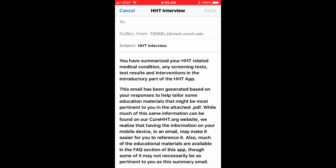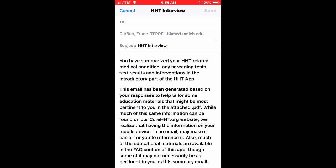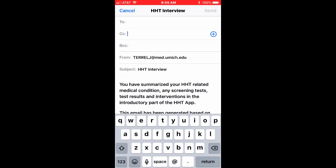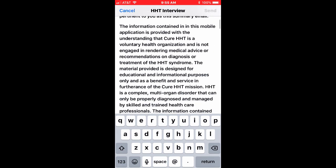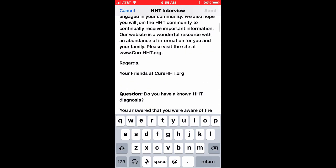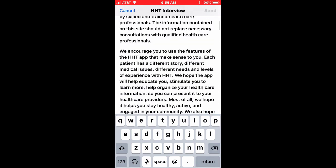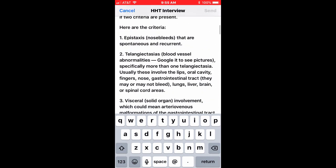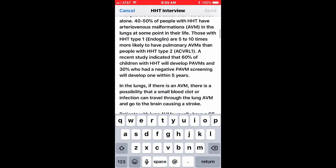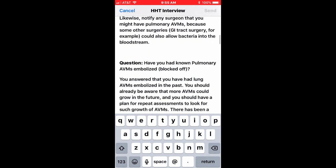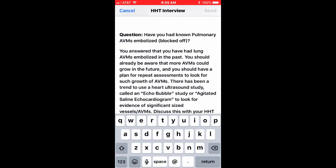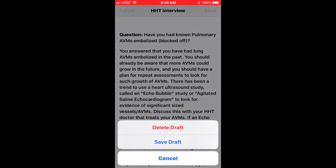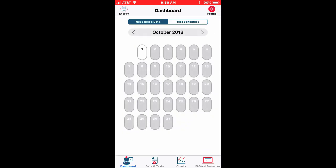Now I'm going to hit done and you can see the email that I was going to send to myself if I had put my email address on there. This is emailing from myself and I would email to myself if I had set that email address properly. This is information from the questionnaire and it tells me about family history. You answered have you had known pulmonary AVMs embolized and so there's some information there in that email that will be sent.